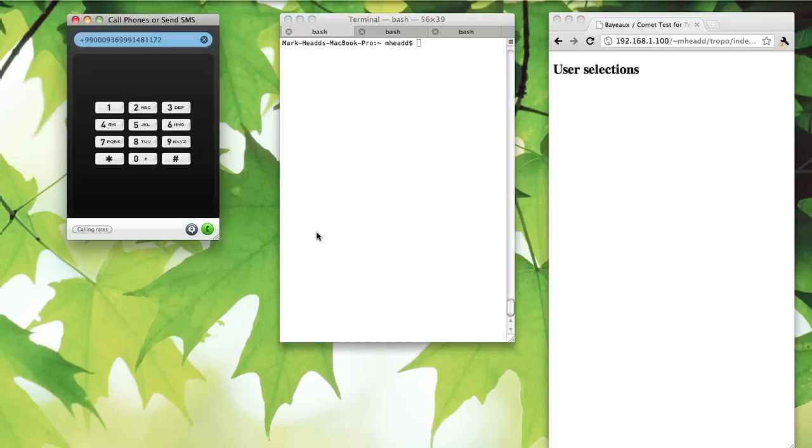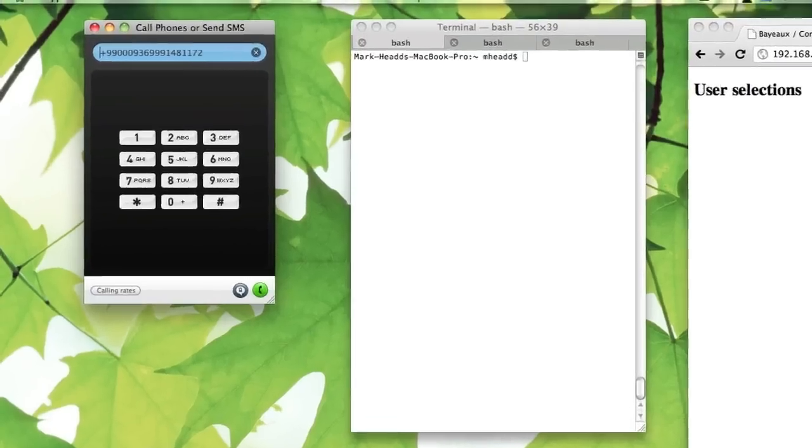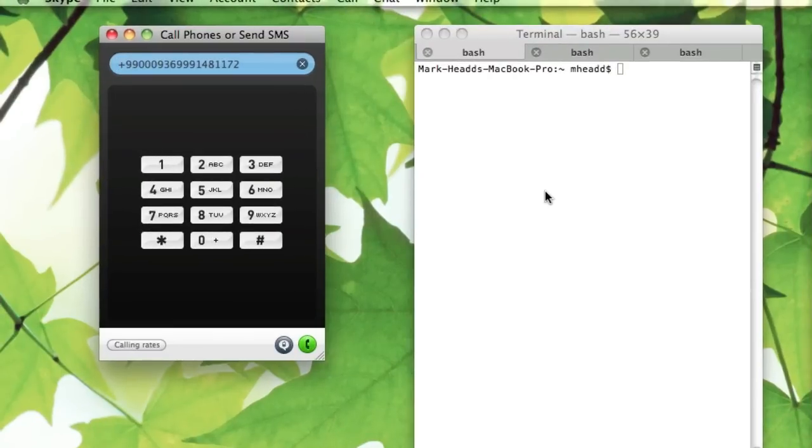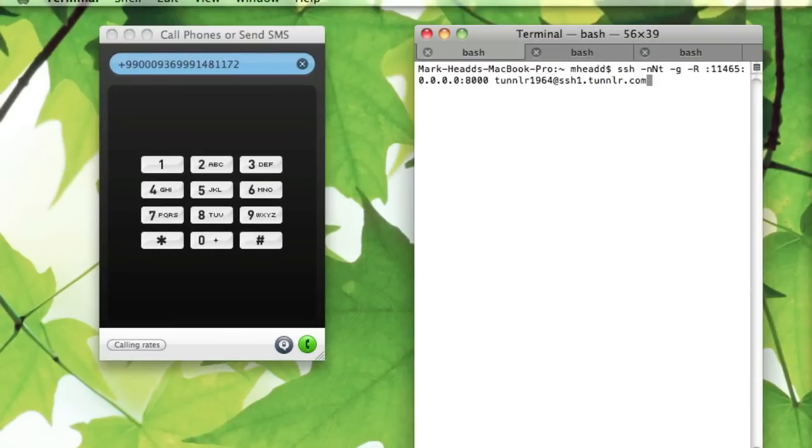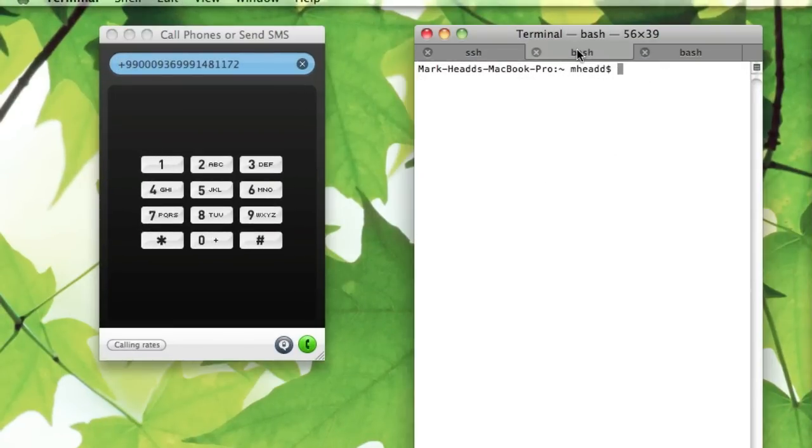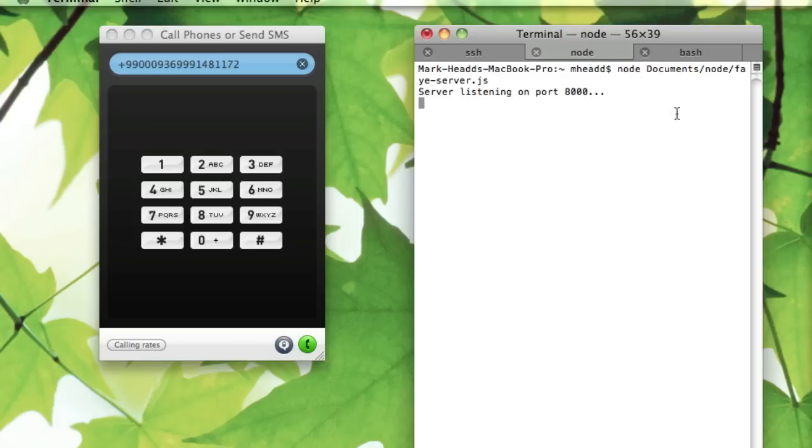I've got a very simple server that I'm going to run on port 8000. I need to fire up a tunnel to my local machine, then fire up this Node.js Comet server. All the code for this will be linked in the blog post.